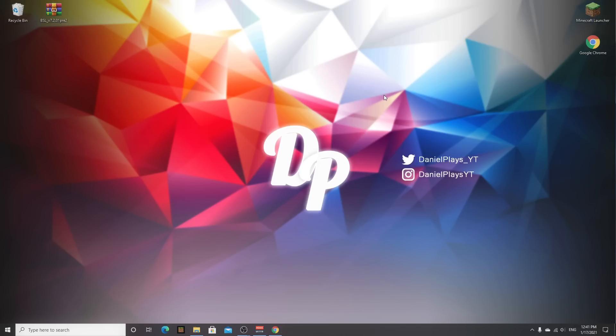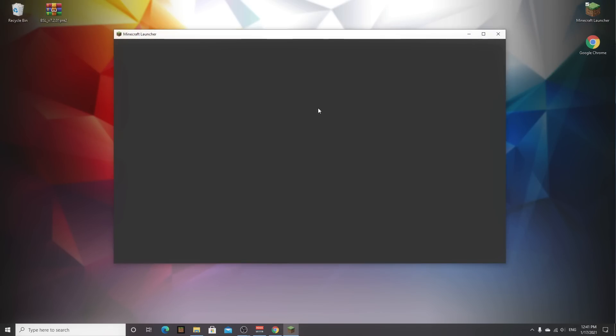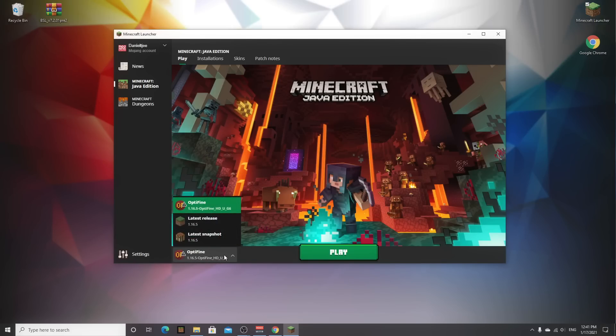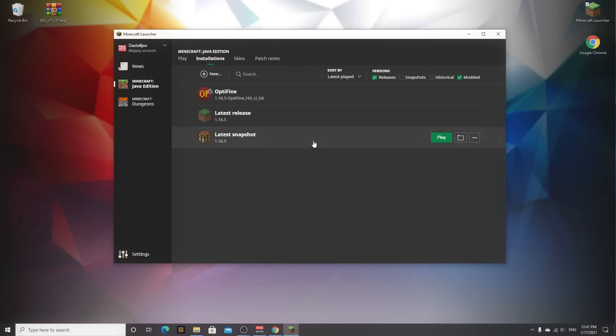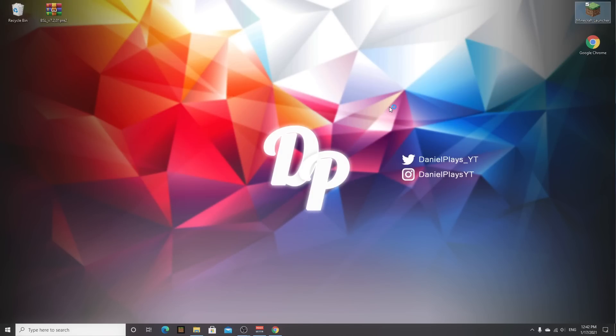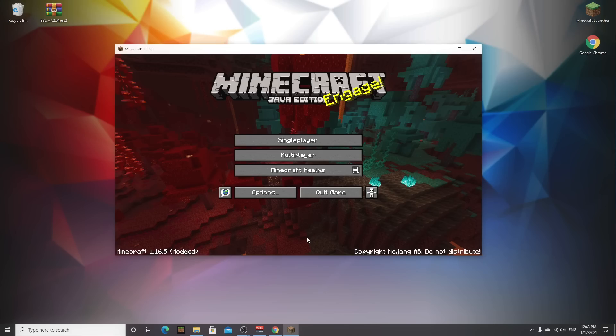And what we're going to do next is actually launch minecraft with optifine, so go over to your minecraft launcher. Make sure to select the profile that says optifine, if you can't find it down here go over to installations right here where it should say optifine and a profile that has 1.16.5-optifine. Just click play right here, wait for it to load and then after that we're actually going to be adding the bsl shaders to it.